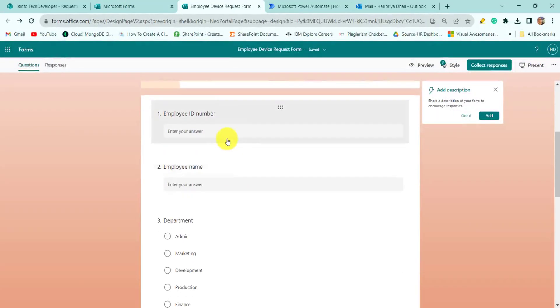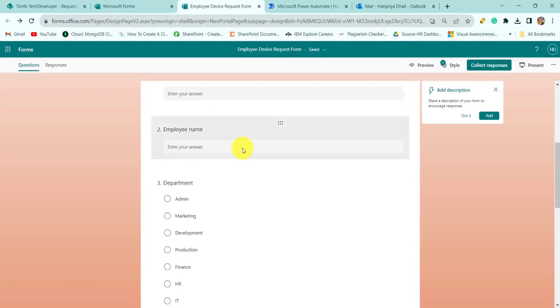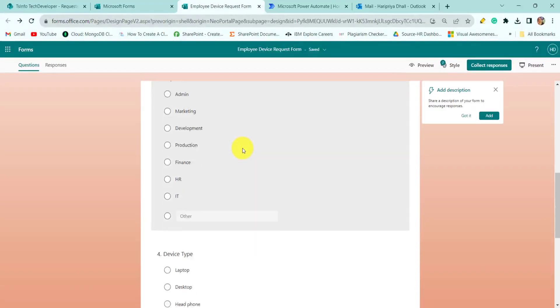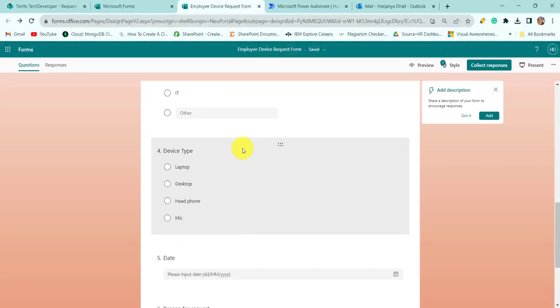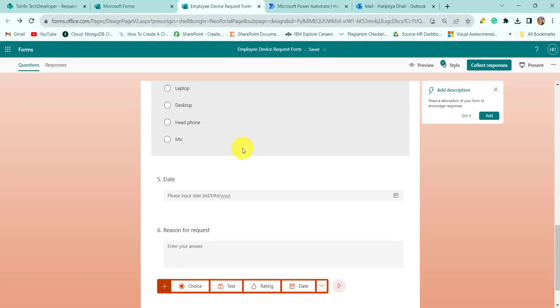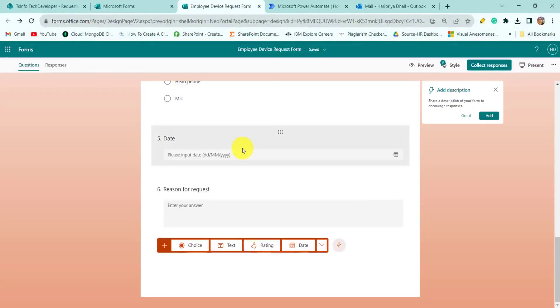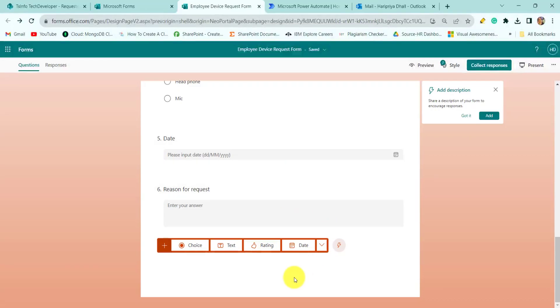It has columns like employee ID number, employee name, department, device type, date, and reason for request. If there's anything else you want to add, you can add it here.